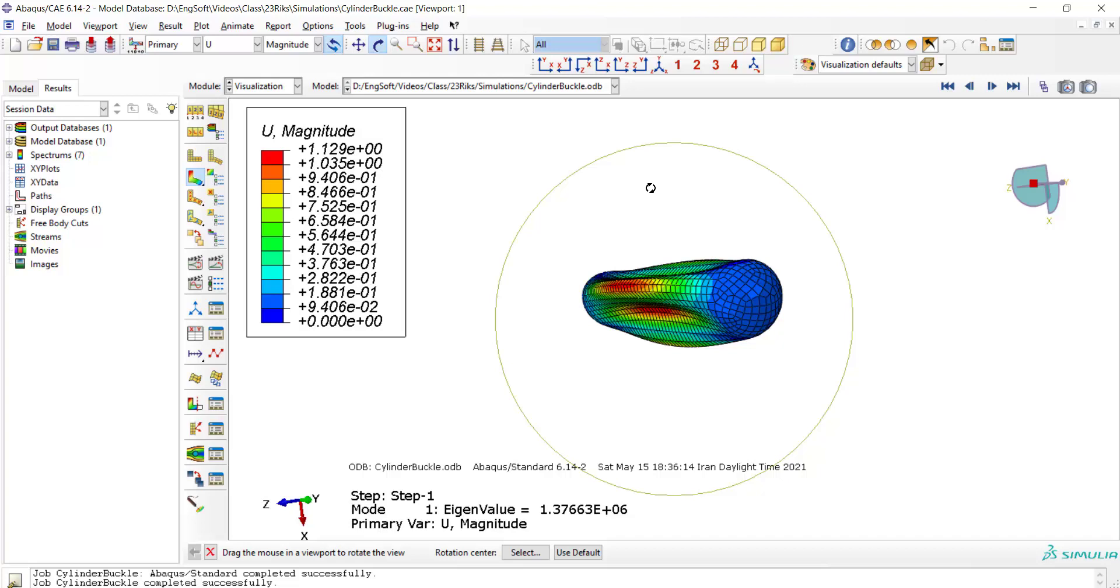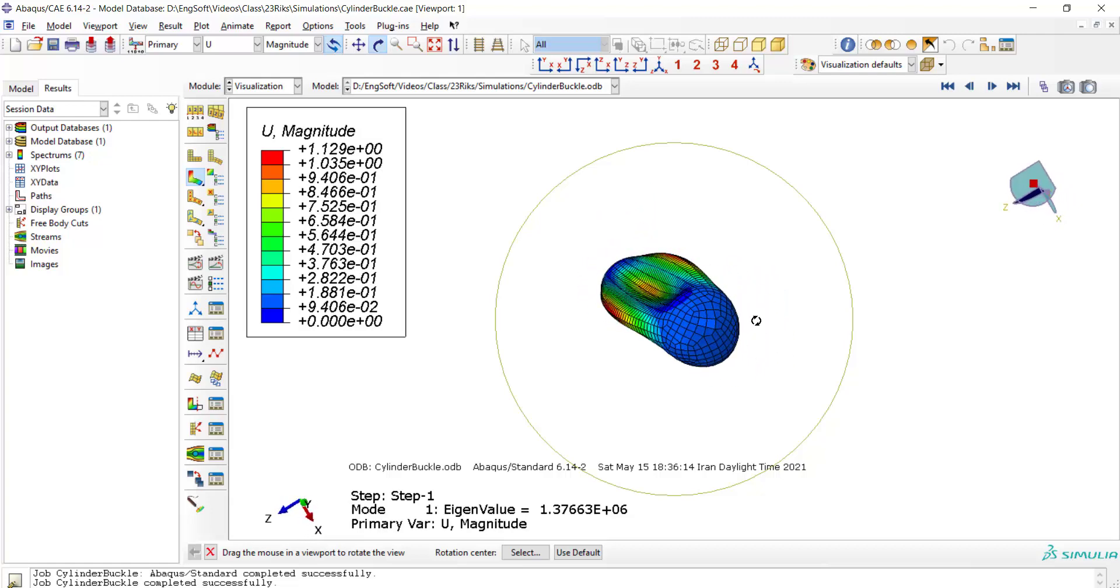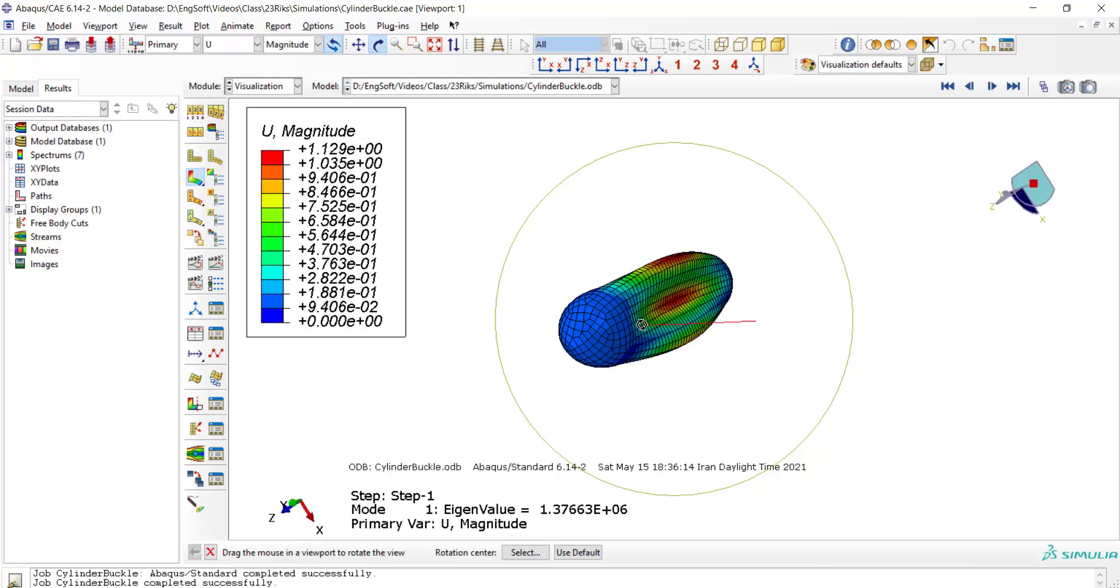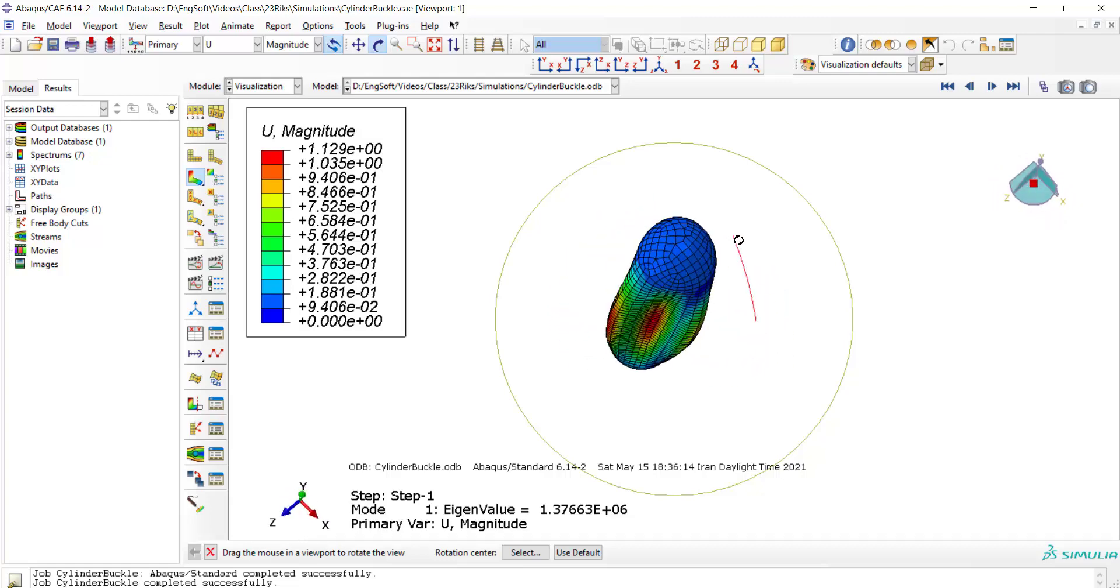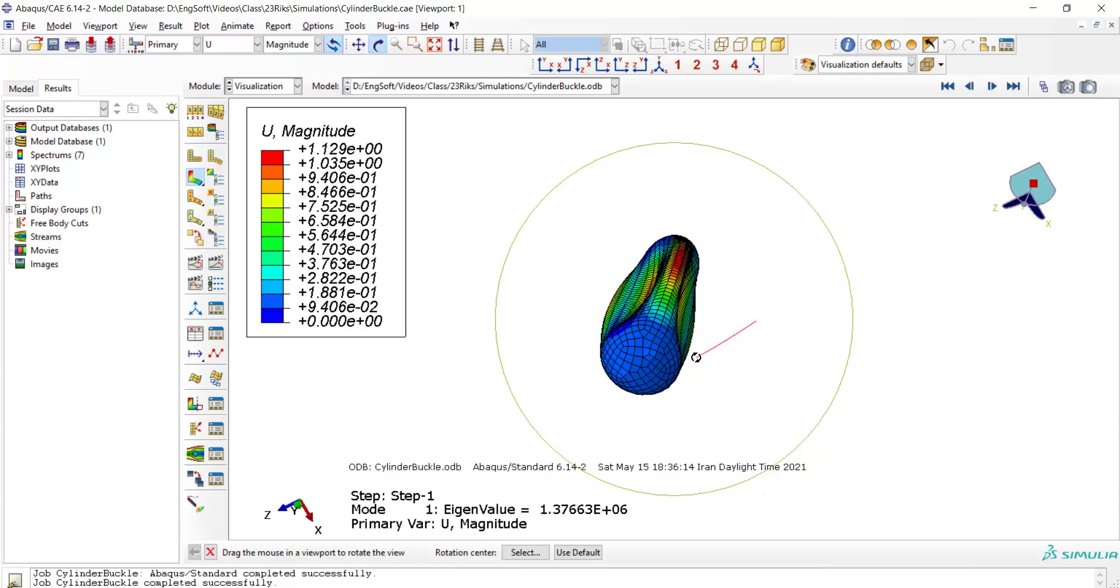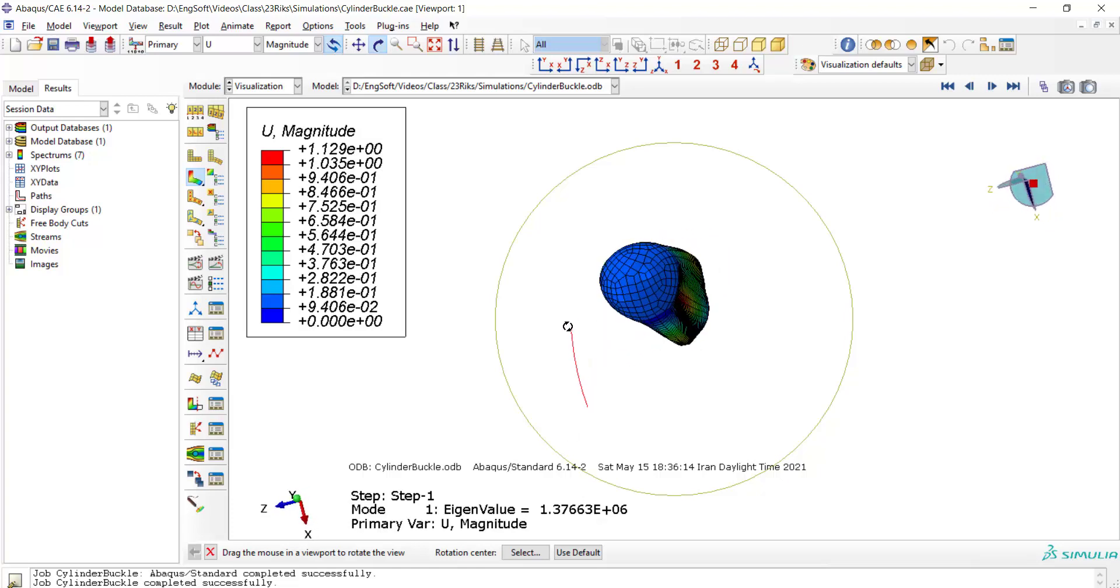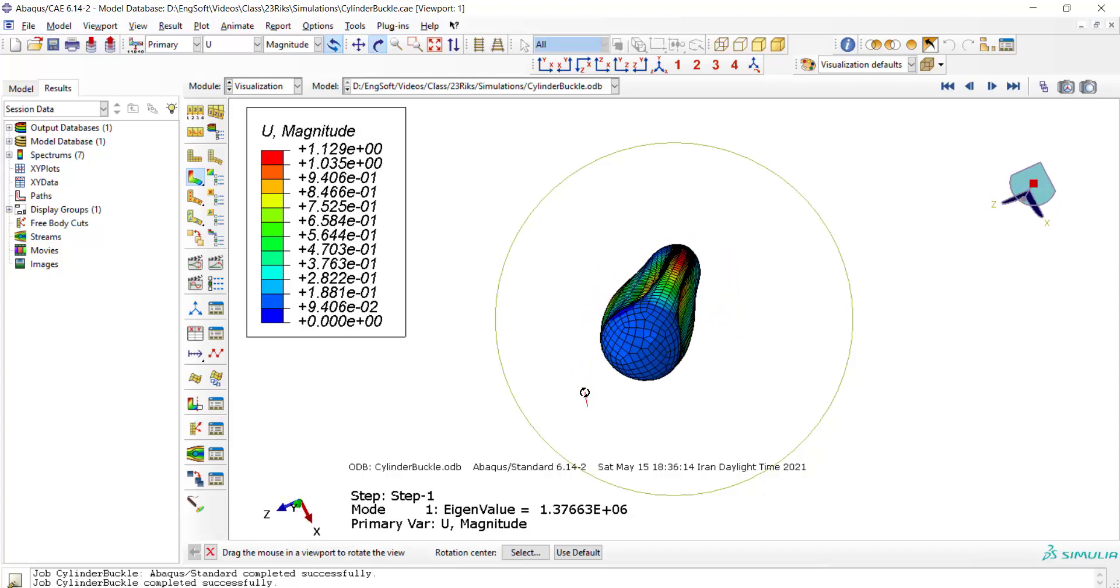Welcome to this video. In our previous video, we performed a buckle analysis to investigate linear buckling of a cylinder under hydrostatic pressure. Buckling mode shapes and buckling loads were found in the previous video, and we also wrote the buckling modes in a file. Using these mode shapes as imperfections,